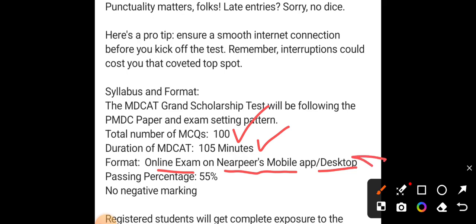Your passing percentage is 55%, and there will be no negative marking in this test.